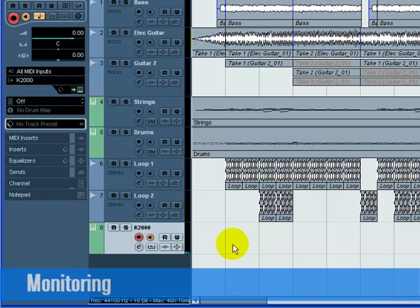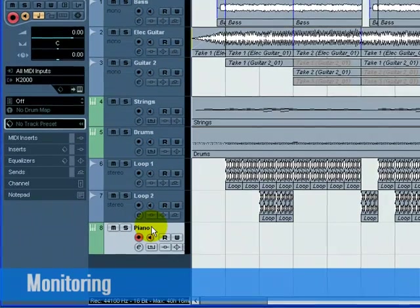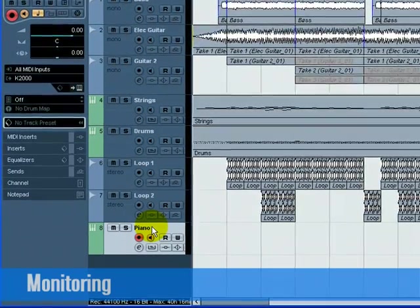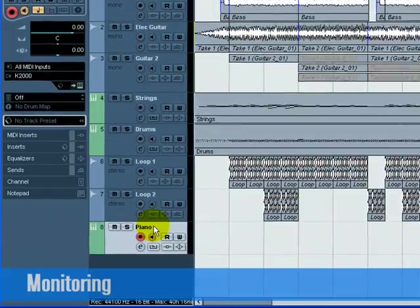Let's rename the track K2000 to Piano, since it's a piano that we'll be recording on this track. This doesn't rename the External Instrument name in the VST Connections window, it's just the renaming of this track in the Project page.